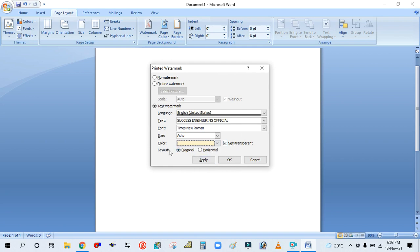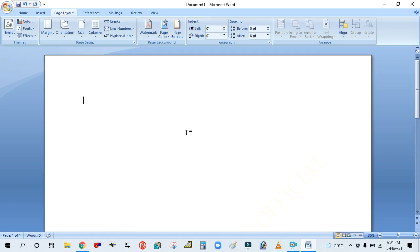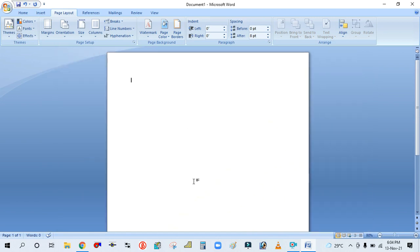There are two layout options: Diagonal and Horizontal. You can choose any one. The diagonal option will look like this. Simply click Apply and see how it looks.